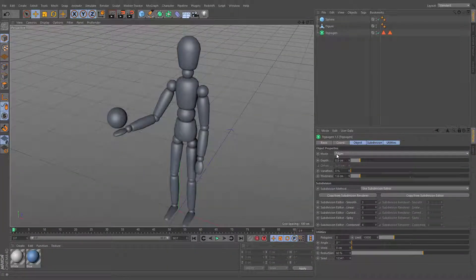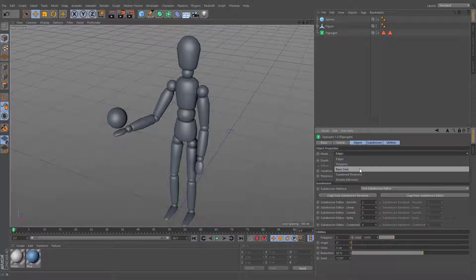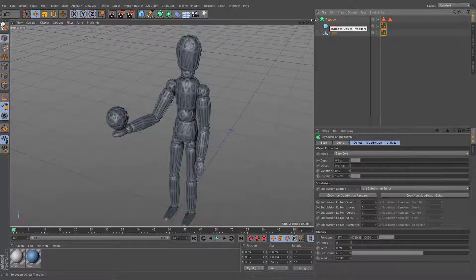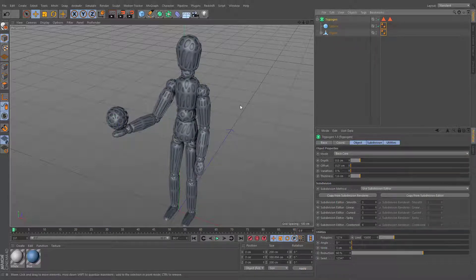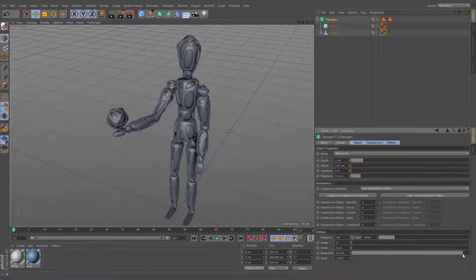Base core. This geometry type works just like edges mode, but it's not removing the base geometry and applies all the Trypogen settings to it.